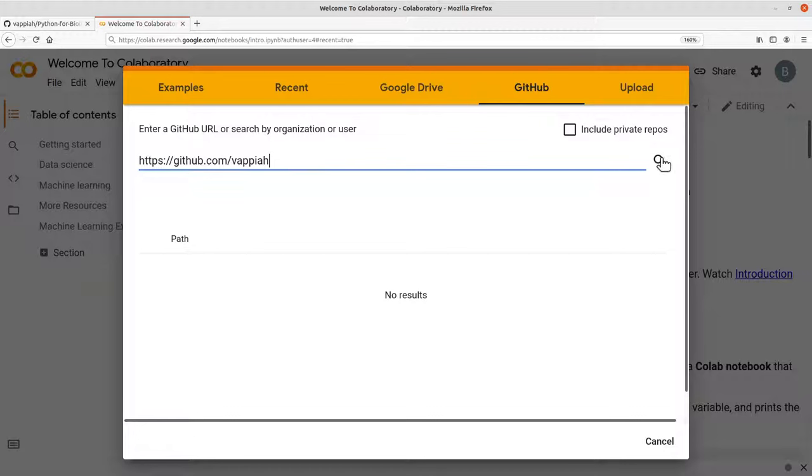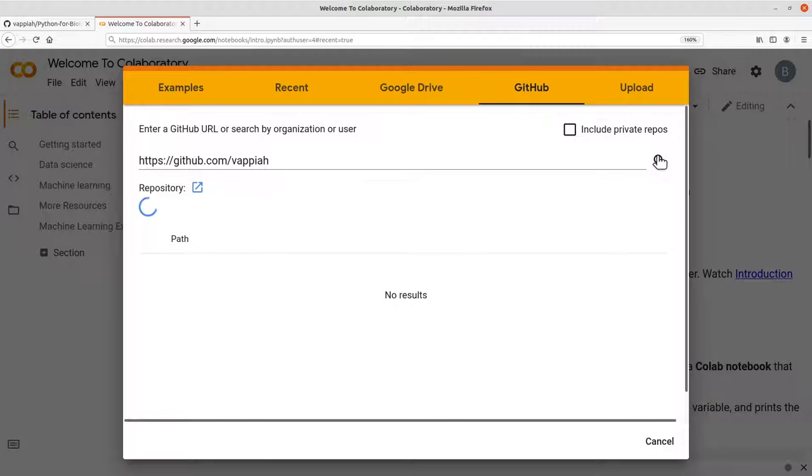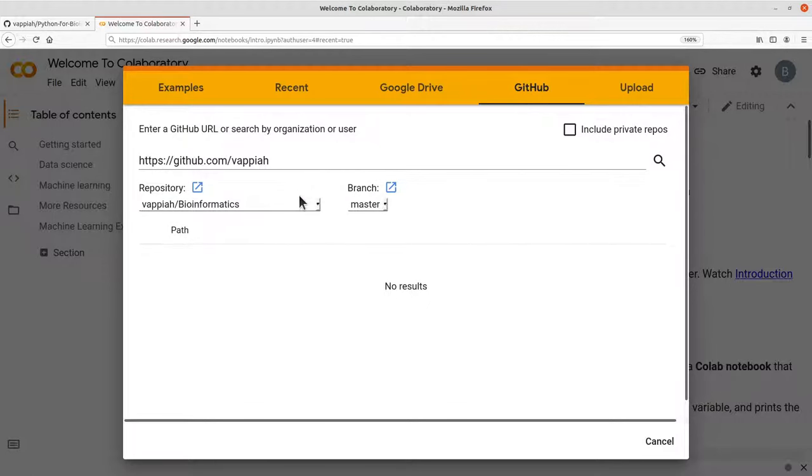And then you go to search. You can also check the include private repos, but let's leave it blank. So you search here and then all the repos will be returned for you.